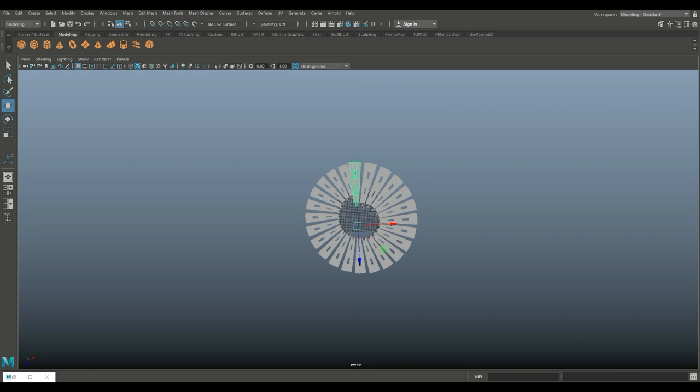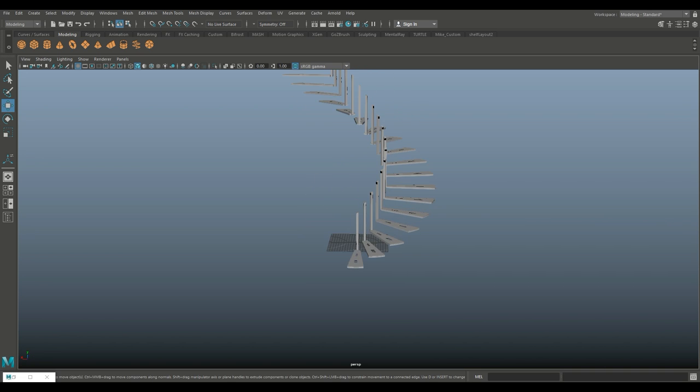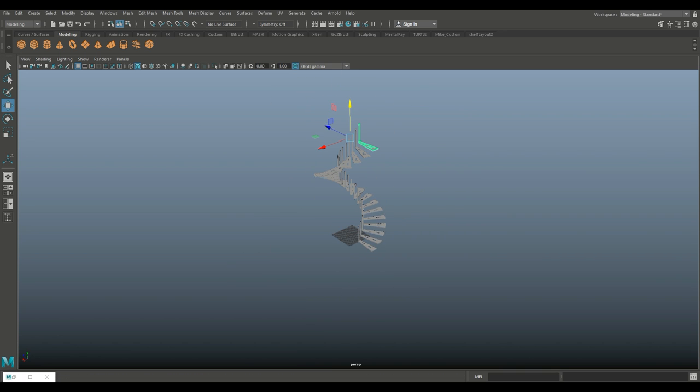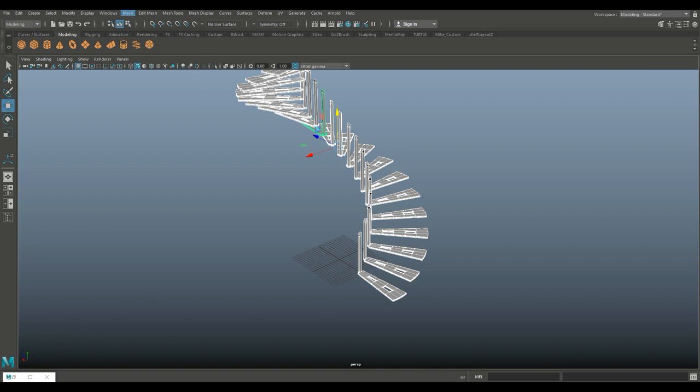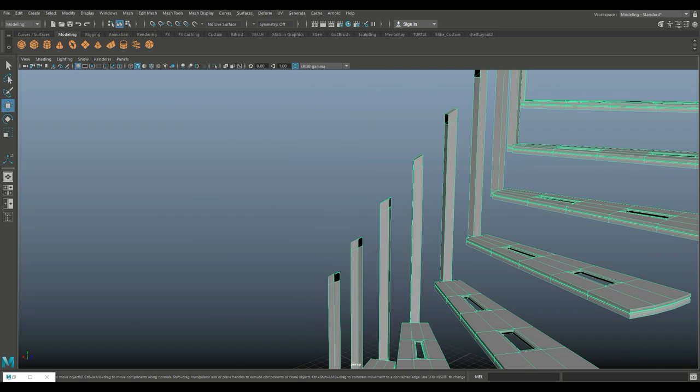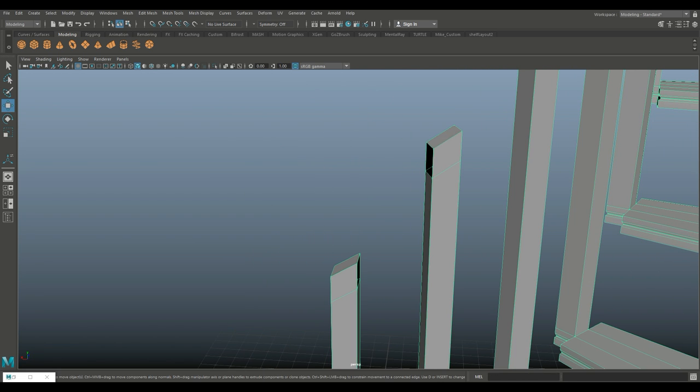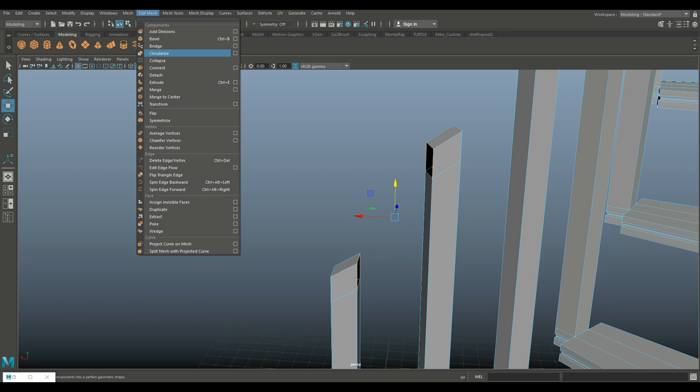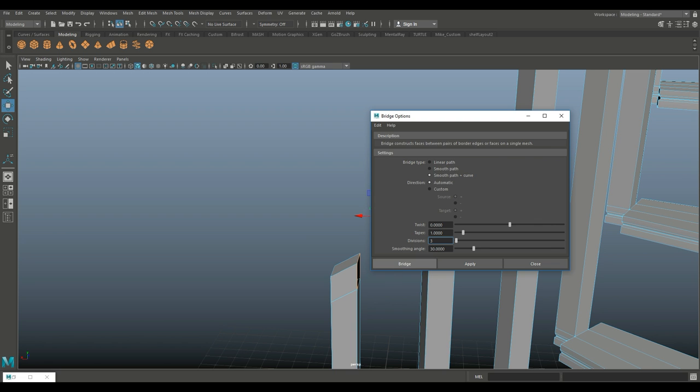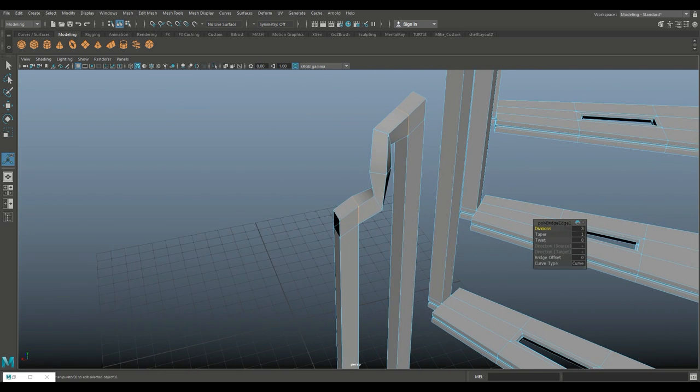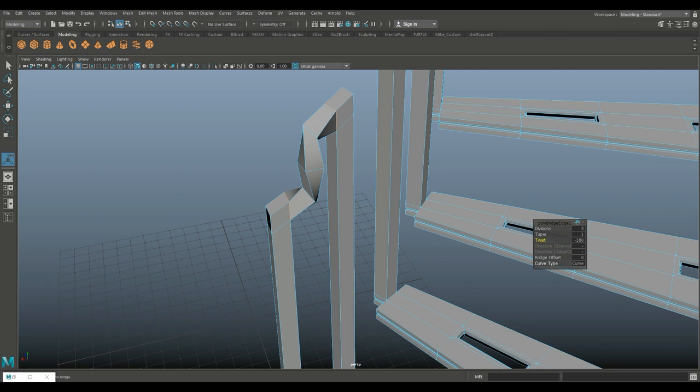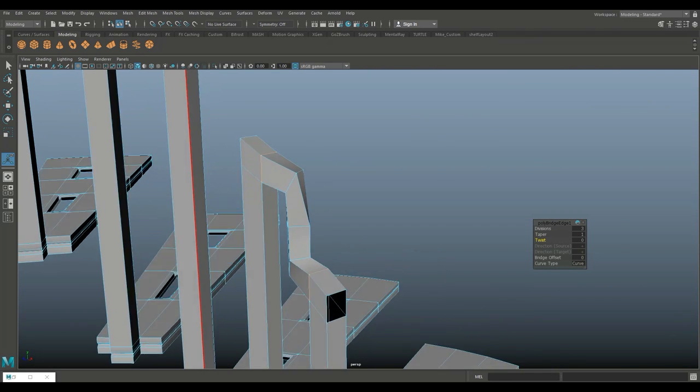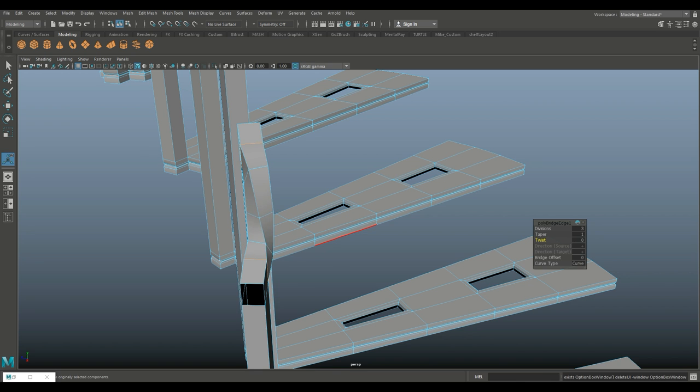If you want that handrail connected, select this, go to mesh and combine. Double-click on this edge and shift double-click on this edge. Go to edit mesh and bridge - option box, smooth path and curve, let's do three divisions and bridge. Now we seem to have some sort of weird twist going on here, not sure why. Even with twist at zero it's looking like this. If you know what that problem is please let me know.